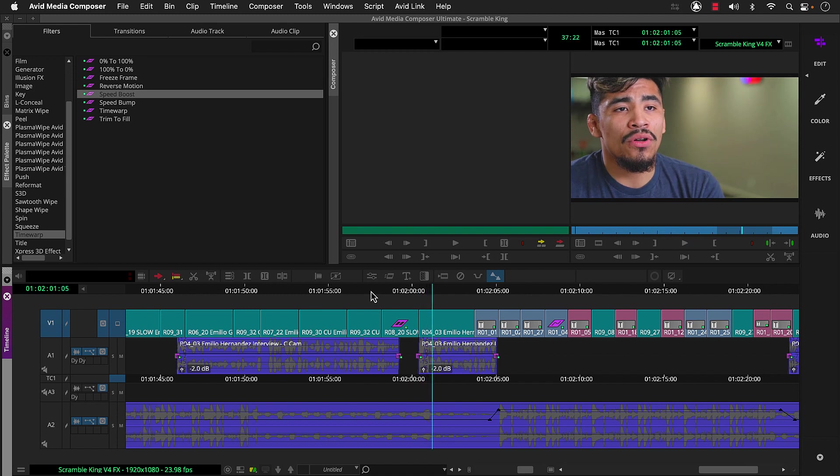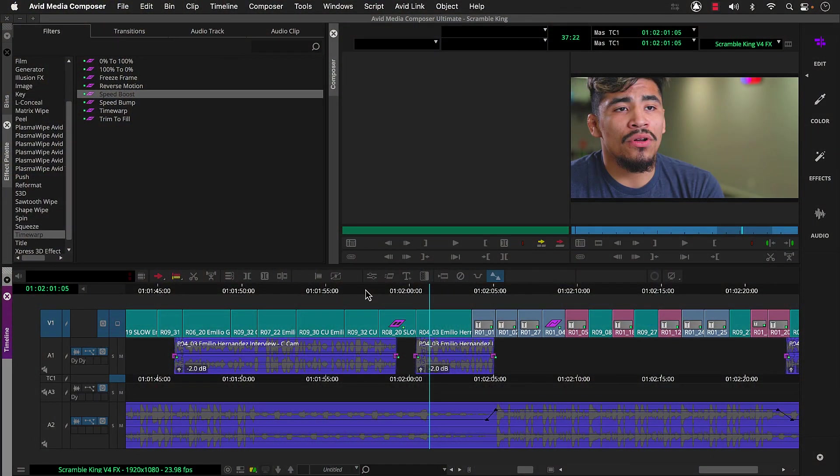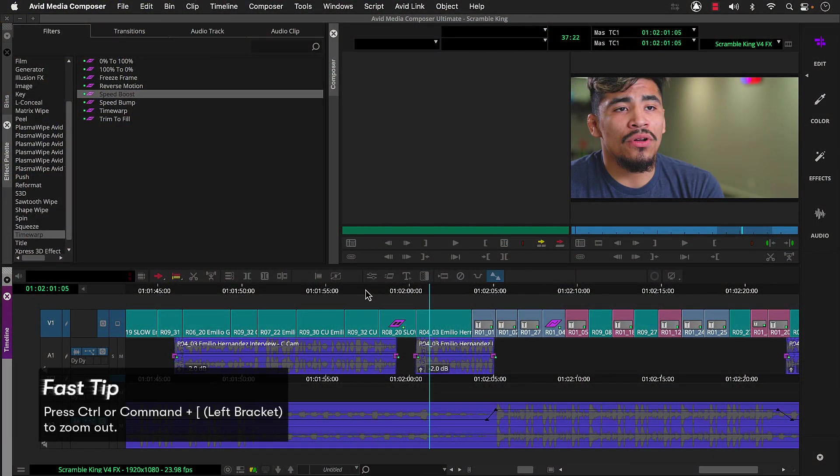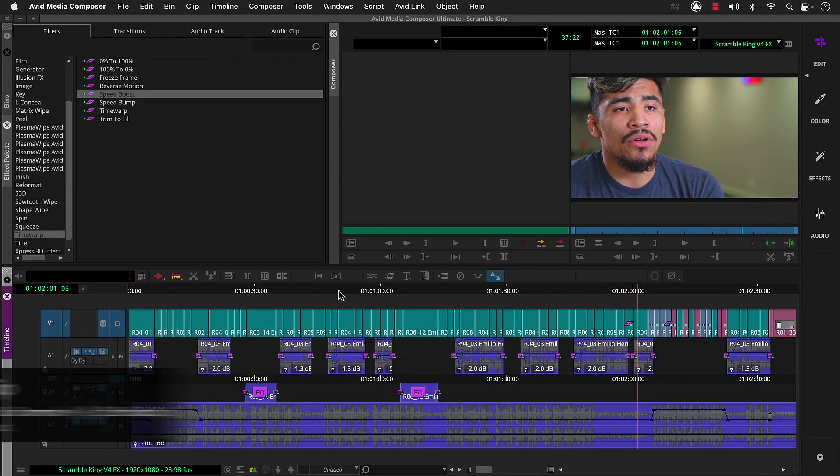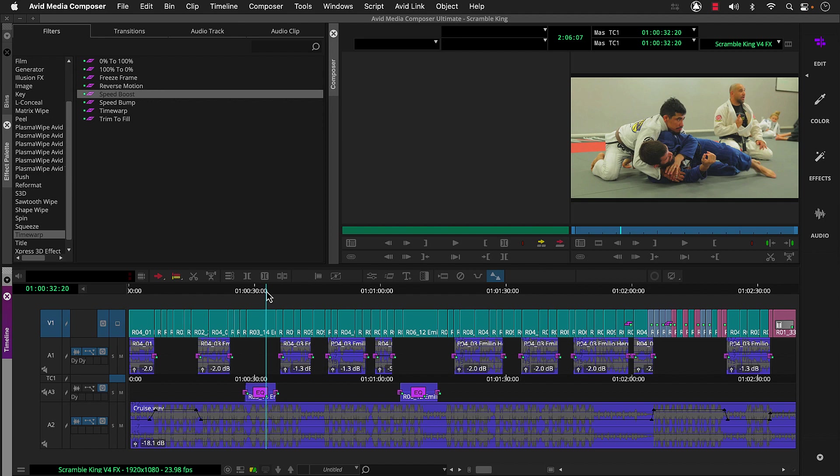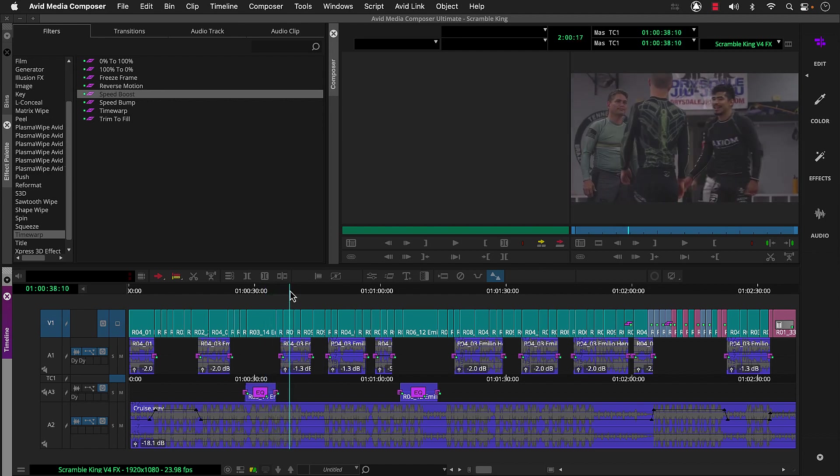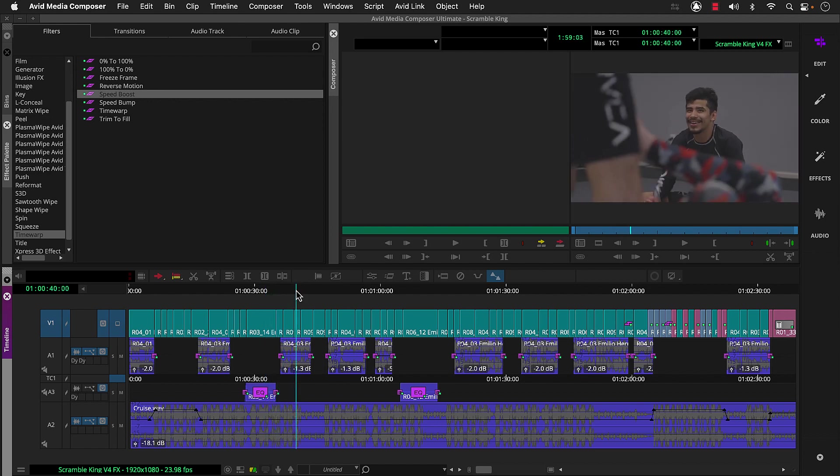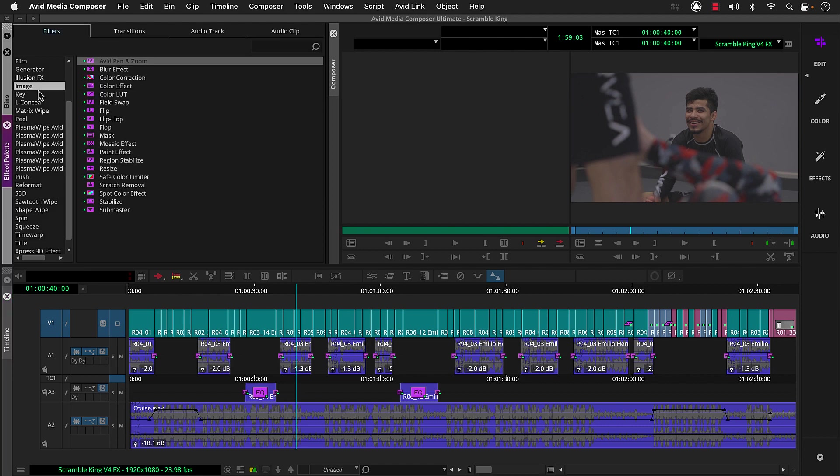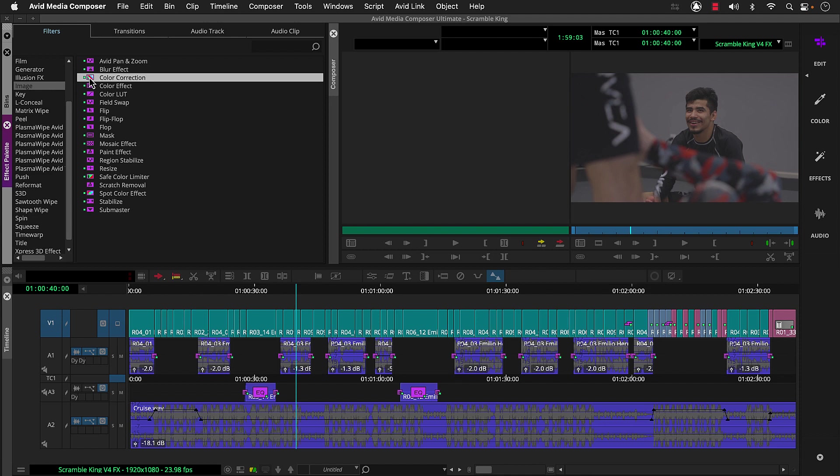This is a huge topic, and we actually devote an entire course to color grading. So for this fast start series, I'm going to walk you through a basic workflow to get you started. So let's zoom out. You may have noticed the color varies throughout the Scramble King sequence. So we'll go to the effect palette, image category, and apply this color correction effect to our gym segments. We just need to set this up first.